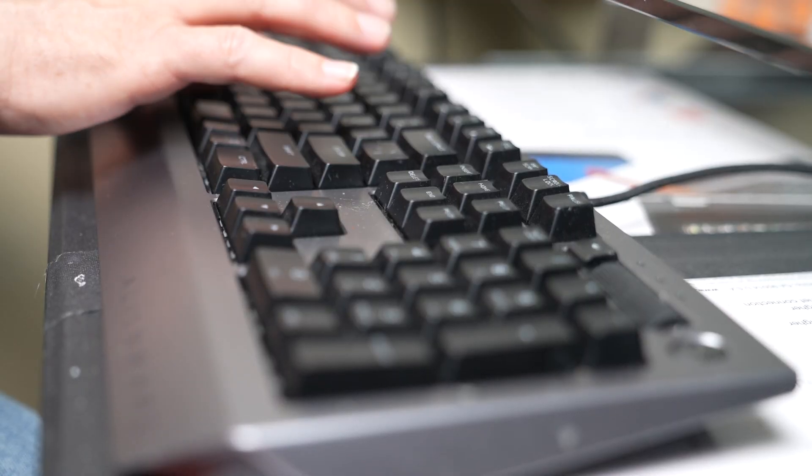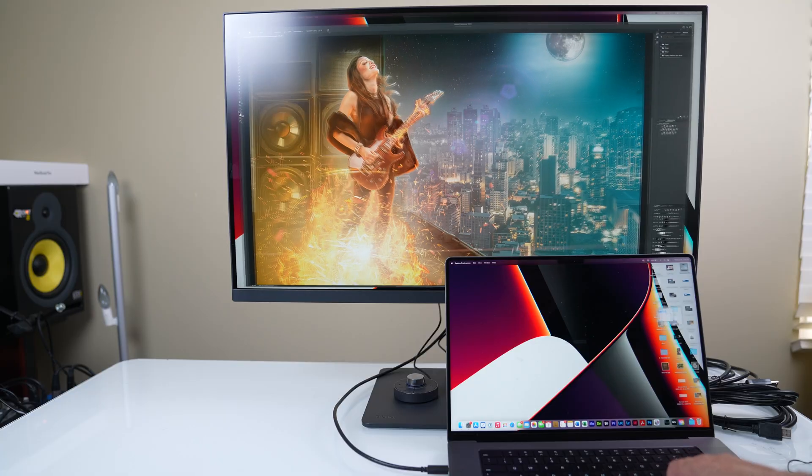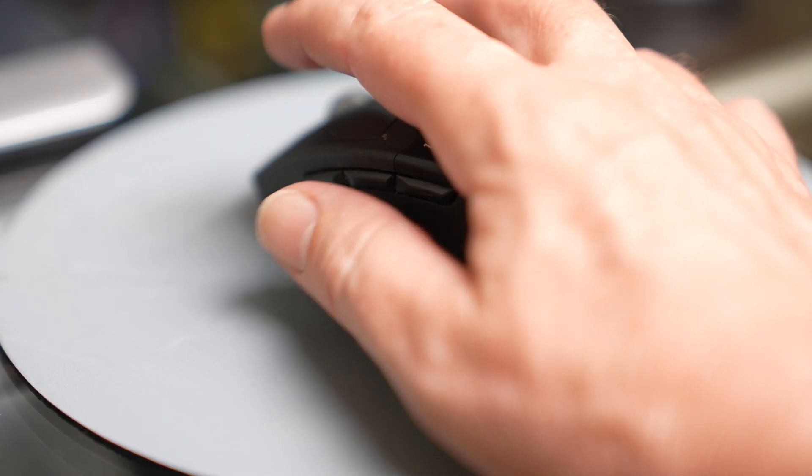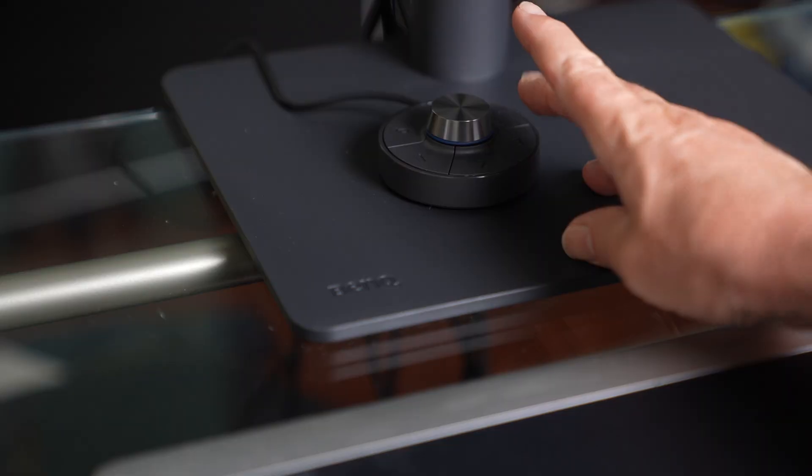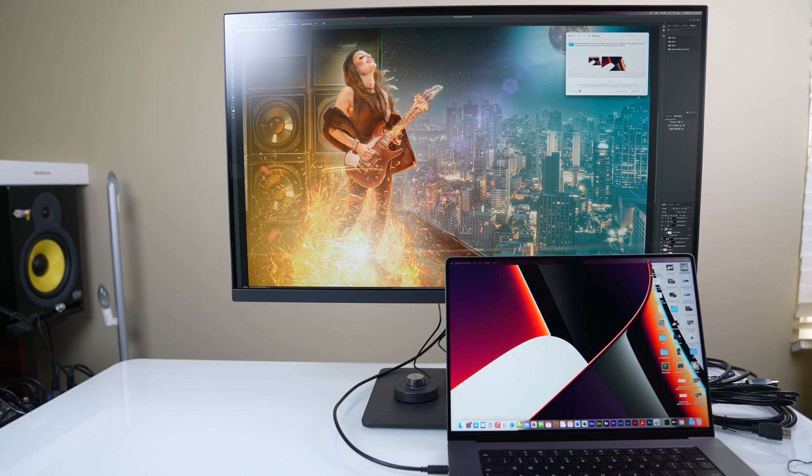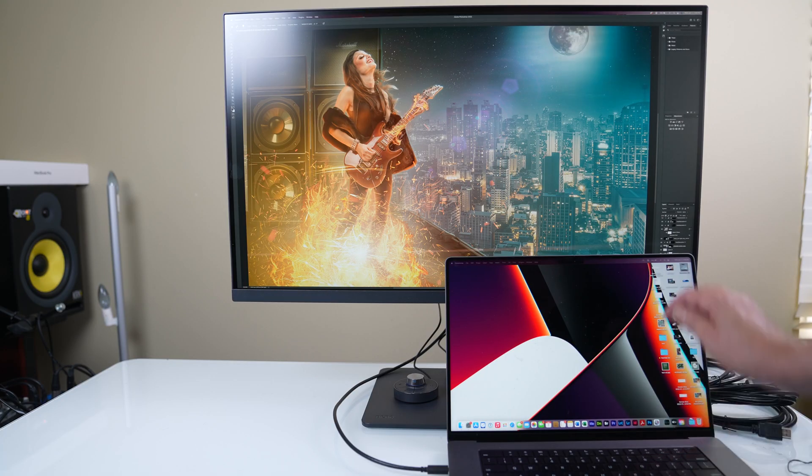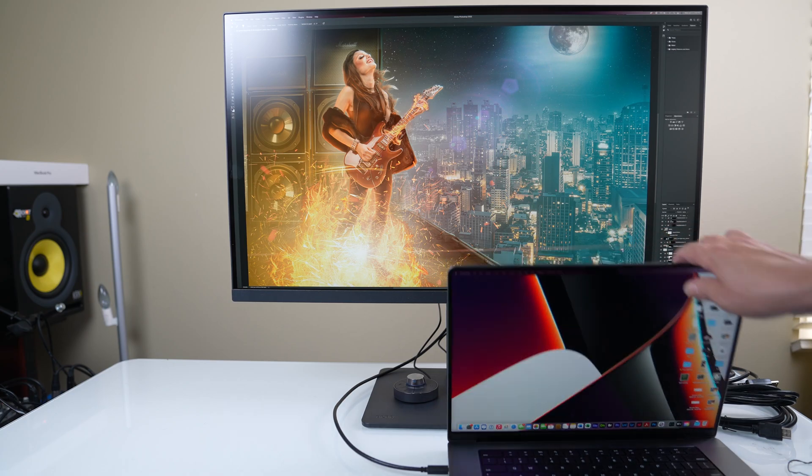KVM is keyboard, video and mouse. So what it means is I can connect through a single USB-C cable. I can connect different devices to this monitor and in a touch of a switch, use all the same peripherals and everything and go between, say, two PCs or a PC and a Mac or two Macs. Let's check it out. I really love this feature.